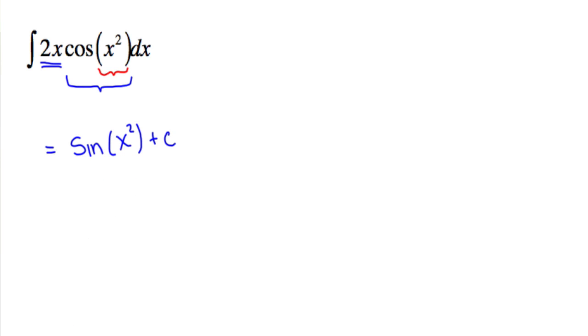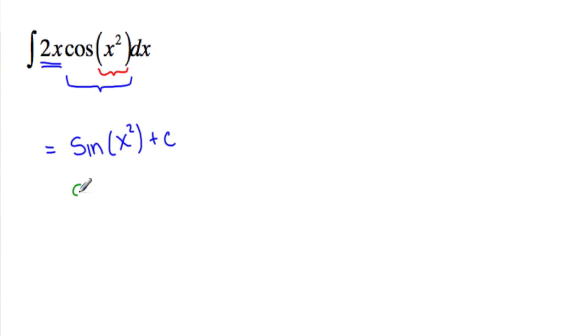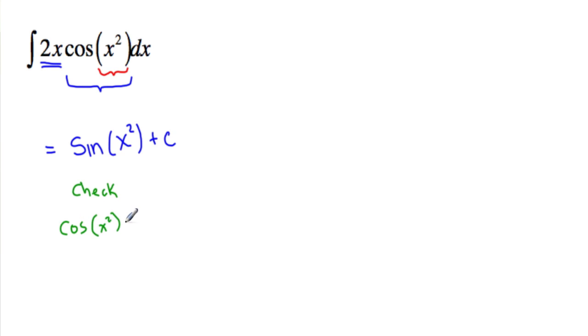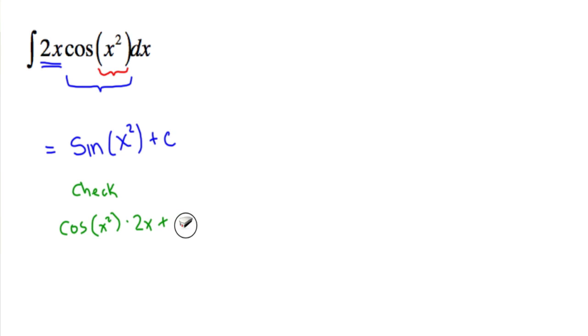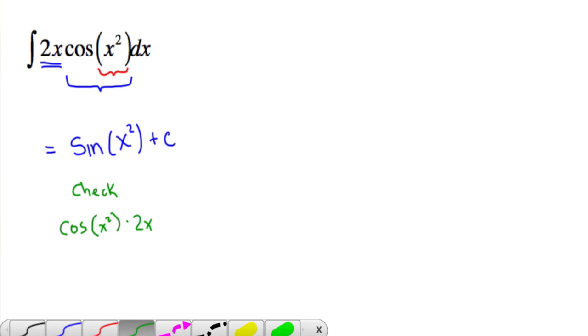You can check real quick. Just do a little check. And we have cosine, keep the inside alone, times 2x. The derivative of c is zero.